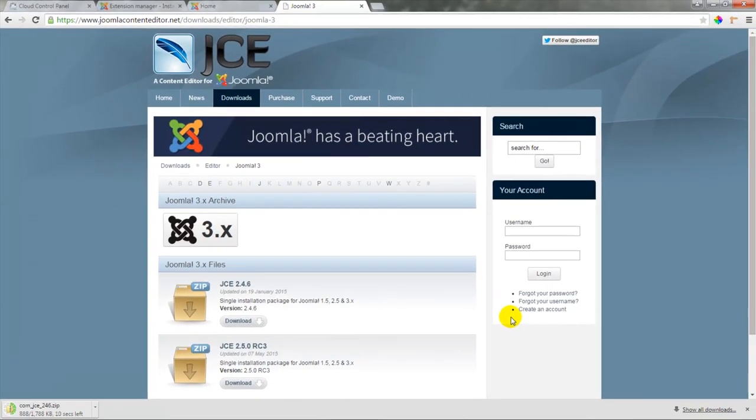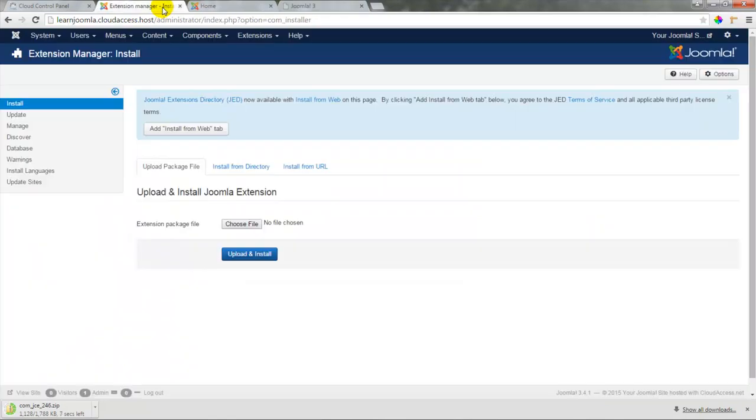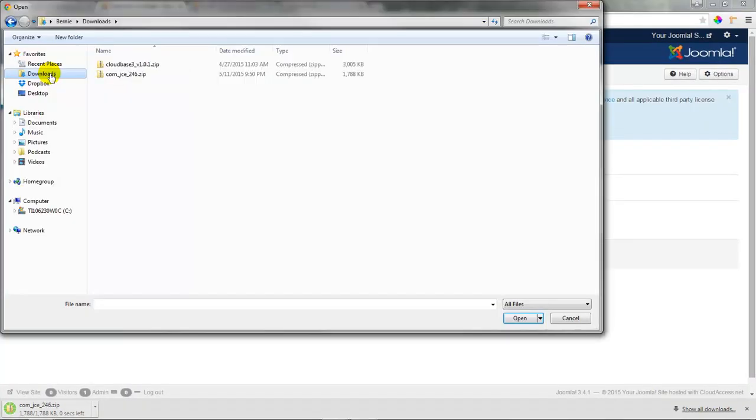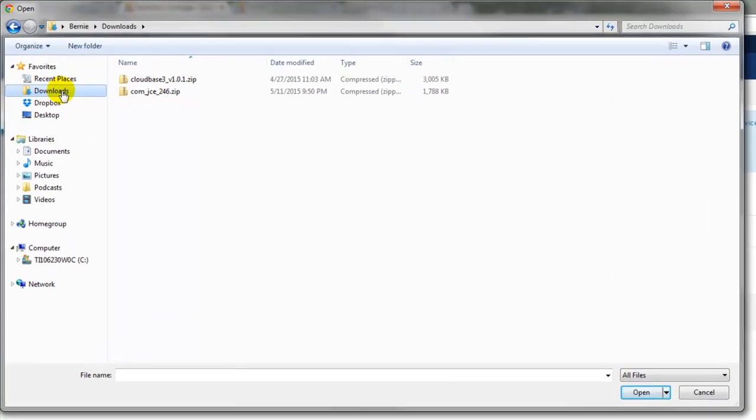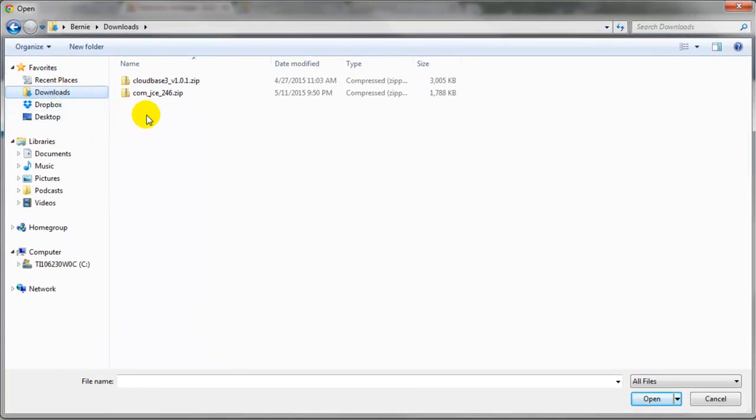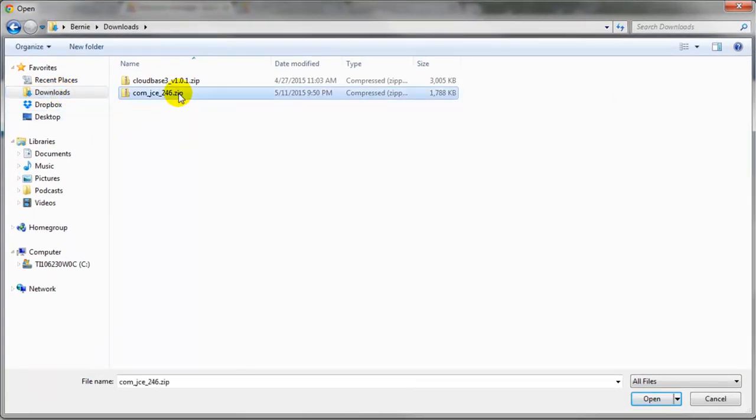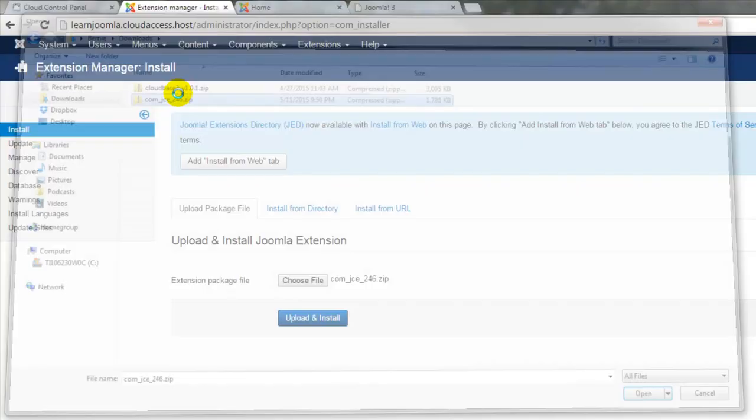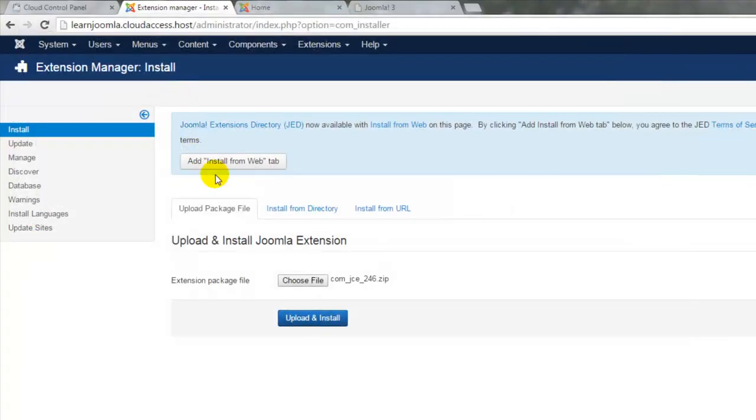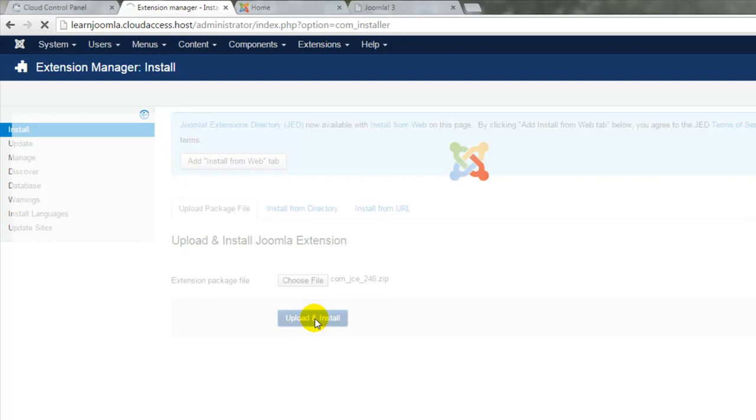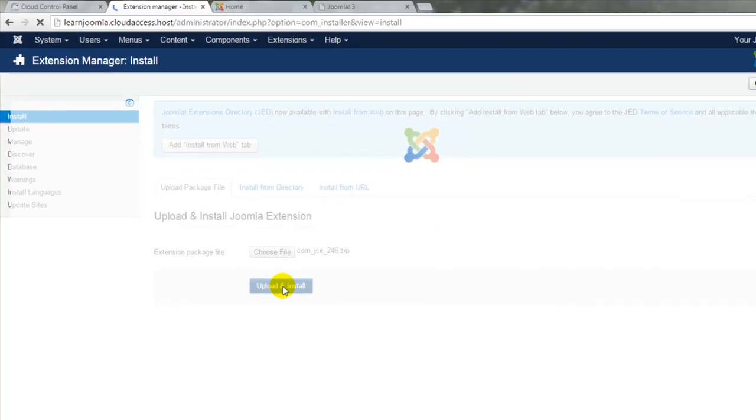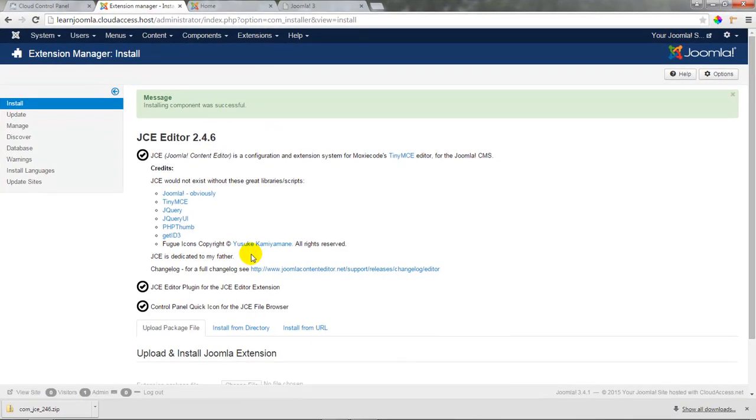Remember to install an extension manually it has to come in the form of a zip file. We'll return to the back end of our site and just like we did with our template we'll click on choose file. We'll go to our downloads folder and select the JCE editor zip file that we just downloaded. Once that name appears in the field we'll click on upload and install. Every extension will take just a moment to install into the Joomla site and once this JCE component has been installed we'll receive this message letting us know it's ready to go.